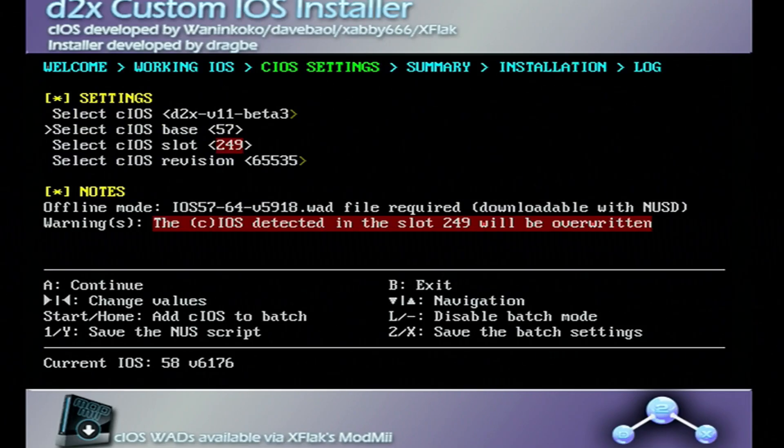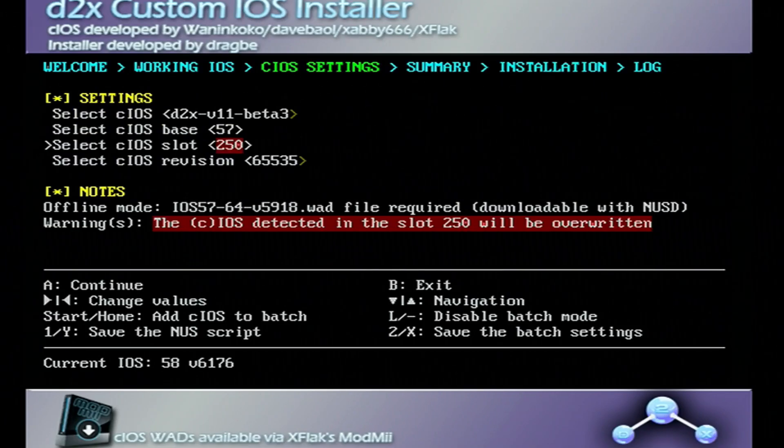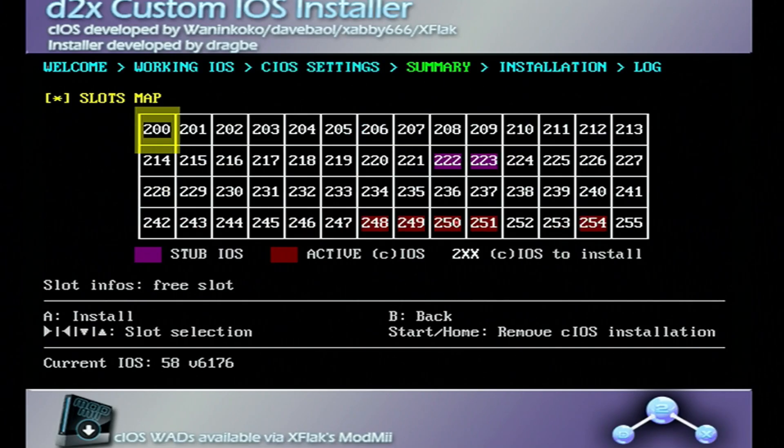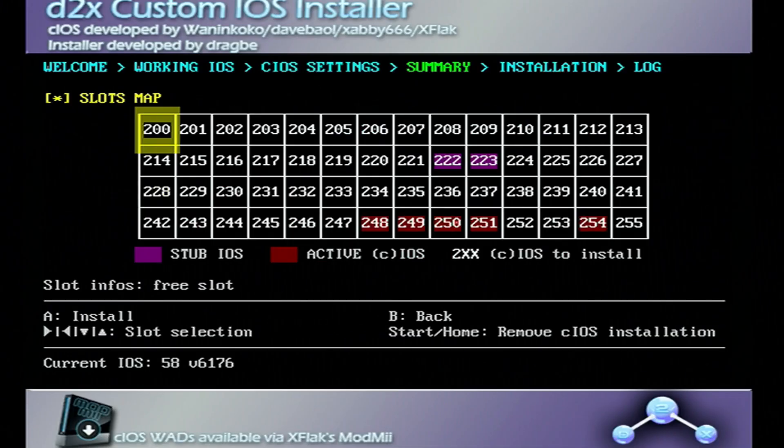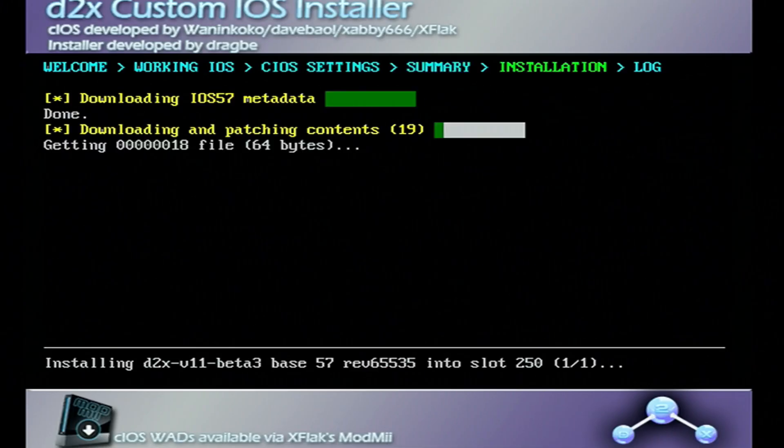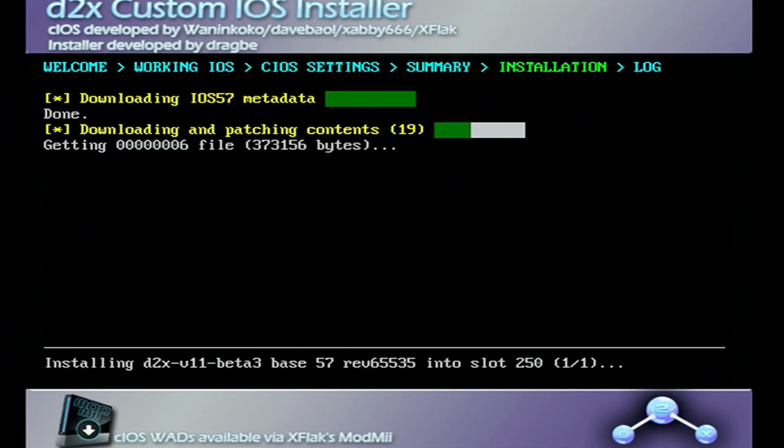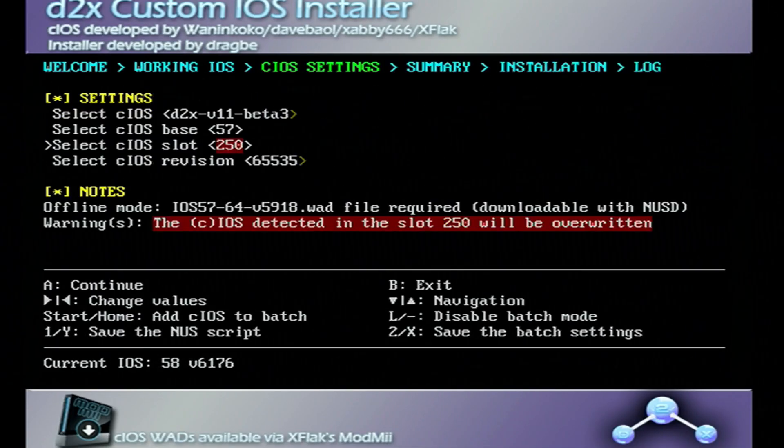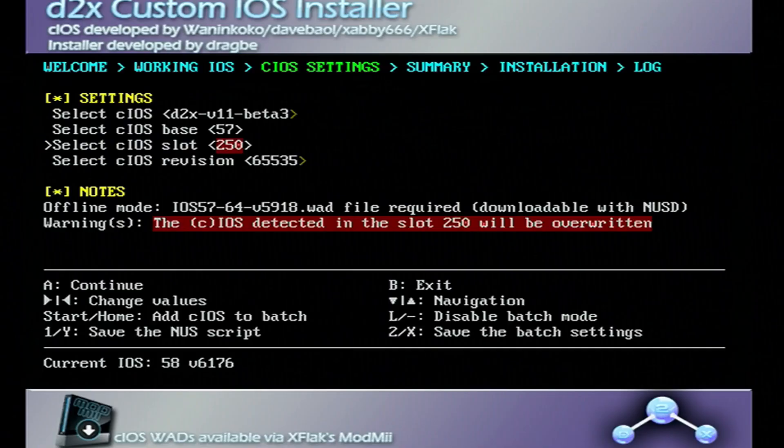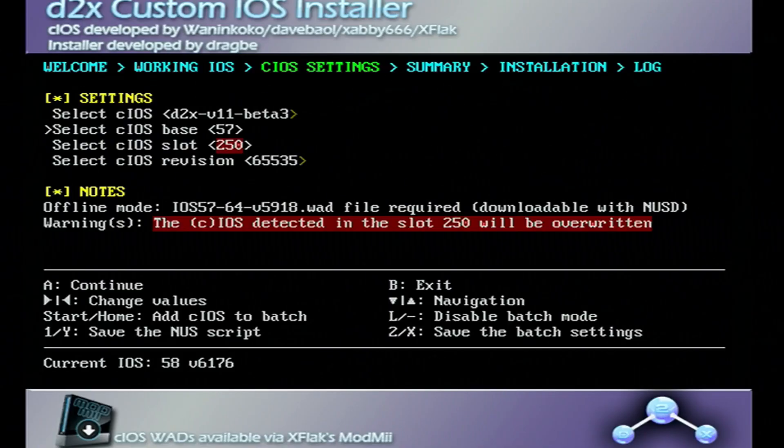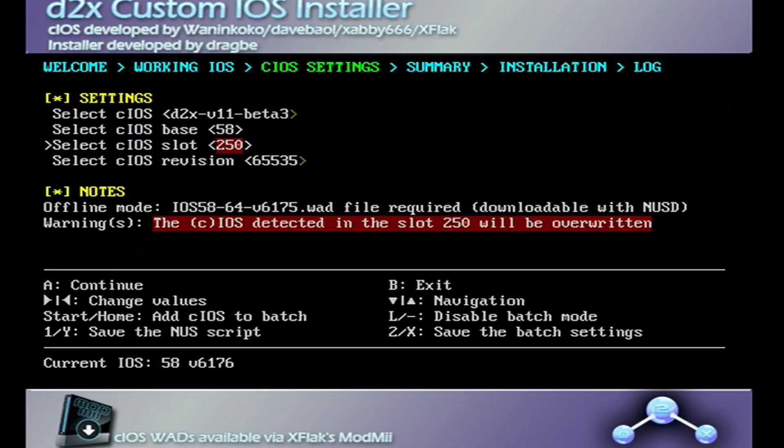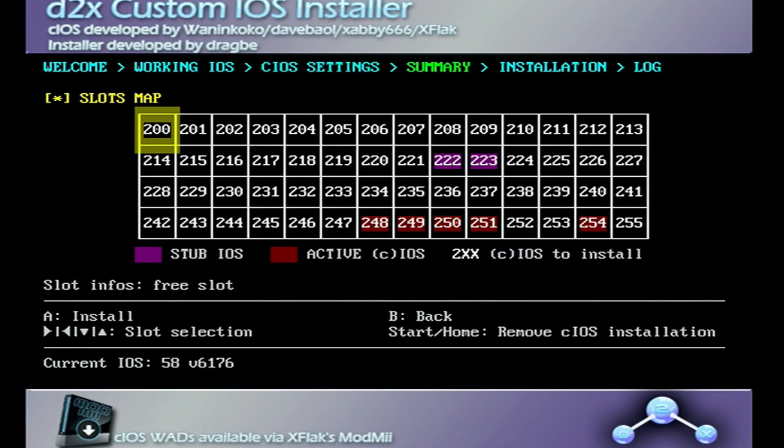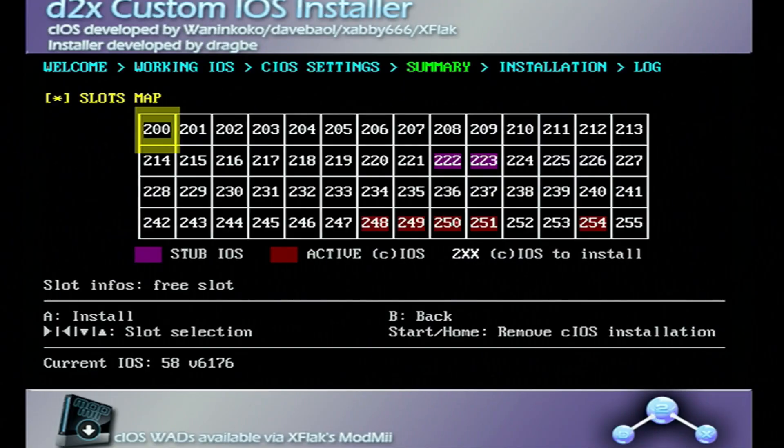And now we're going to change the base to 57, the slot to 250 and install that one. Installed press A to continue. Now we're going to change the base to 58 and the slot to 251 and press A twice to install that one.